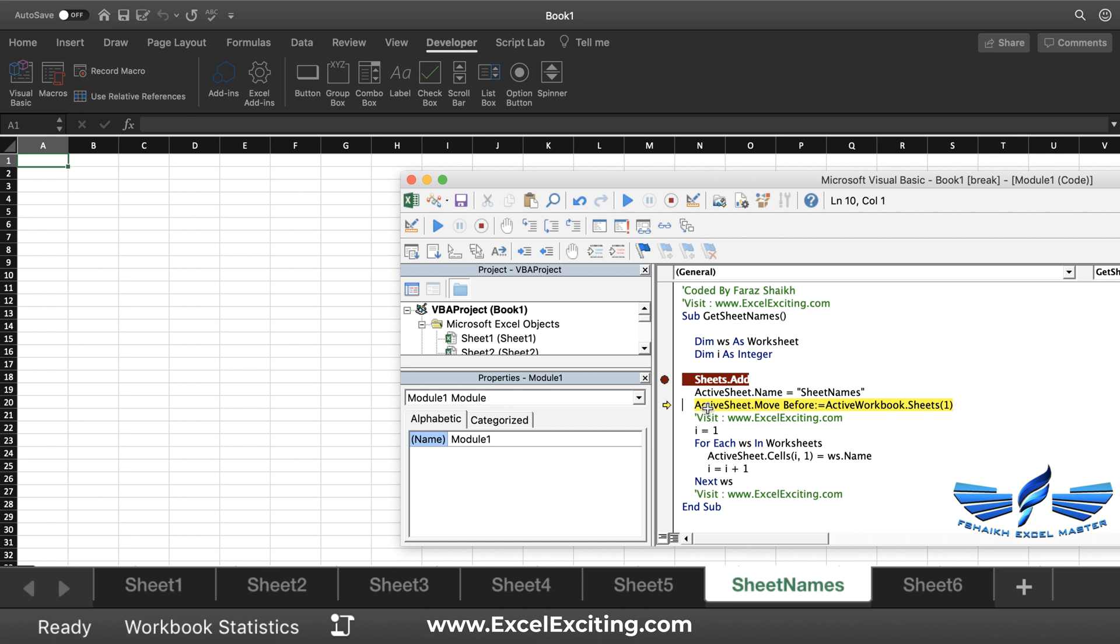We have to make sure that the sheet always remains the first sheet in the workbook, so we are just going to use ActiveSheet.Move, and that will be before Worksheet(1). So in this case, our Worksheet(1) is Sheet1. Let's move that, and it has moved before Sheet1. Now this has become the Sheet1.